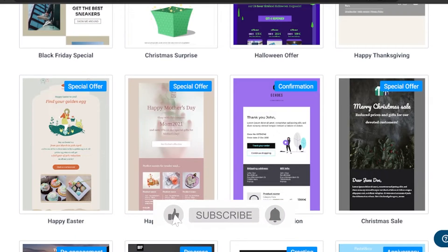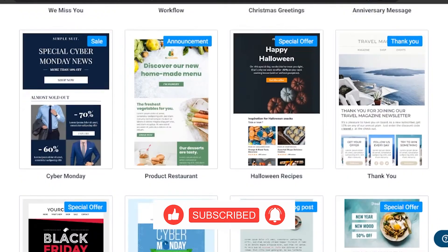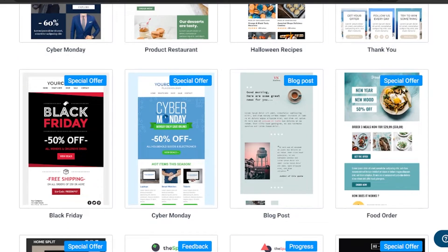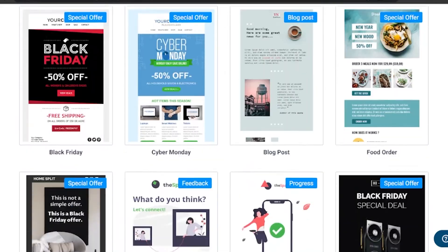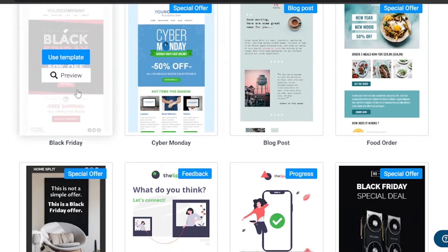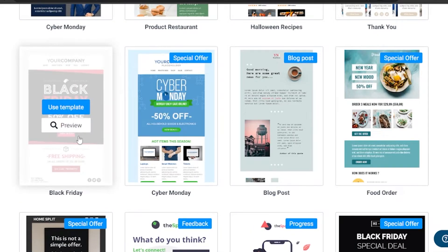With these pre-designed templates, you can change the company name and information while keeping the whole design intact. You don't have to go through designing each element or adding pictures from scratch. I'll use this Black Friday special sale template and show you how to customize it into something you've created.